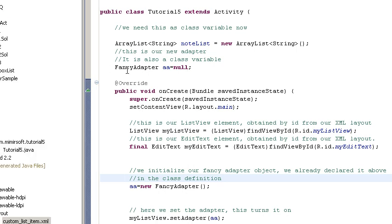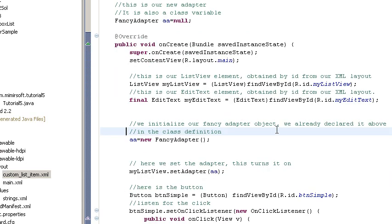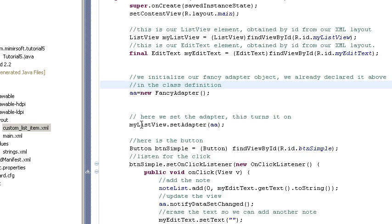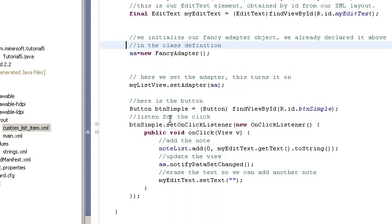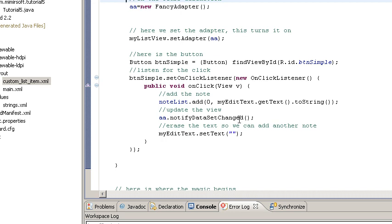We've got our fancy adapter class declared up here. That is the class we are calling to override the built-in array adapter. Everything else is pretty much the same. We initialize it, we set it. There's our button call.